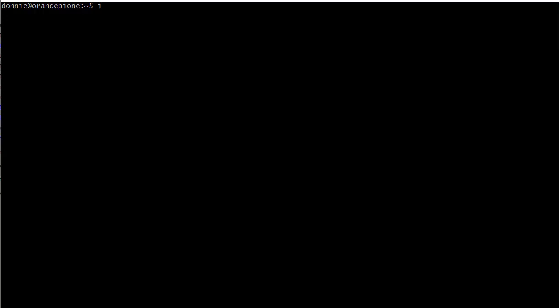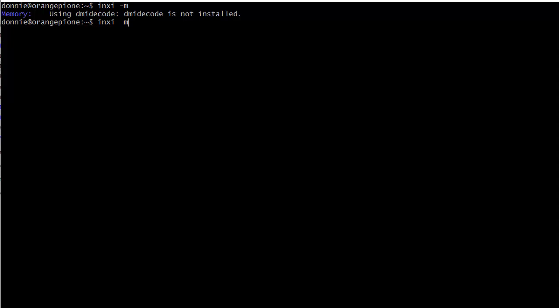We can do inxi -M, except DMI decode is not installed. I guess we'll have to boot up another machine here, an actual regular machine here, so I can show you that. We can show here, dash N. No network card, dash N, dash I. We'll show the IP address there too.